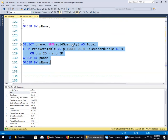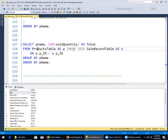This code would give us the same thing: SELECT p_name, SUM(sold_quantity) AS total FROM products_table INNER JOIN sales_record_table, GROUP BY p_name. Why am I grouping by p_name? Because I have an aggregate function in there — SUM — and p_name is not aggregated, so I must GROUP BY.